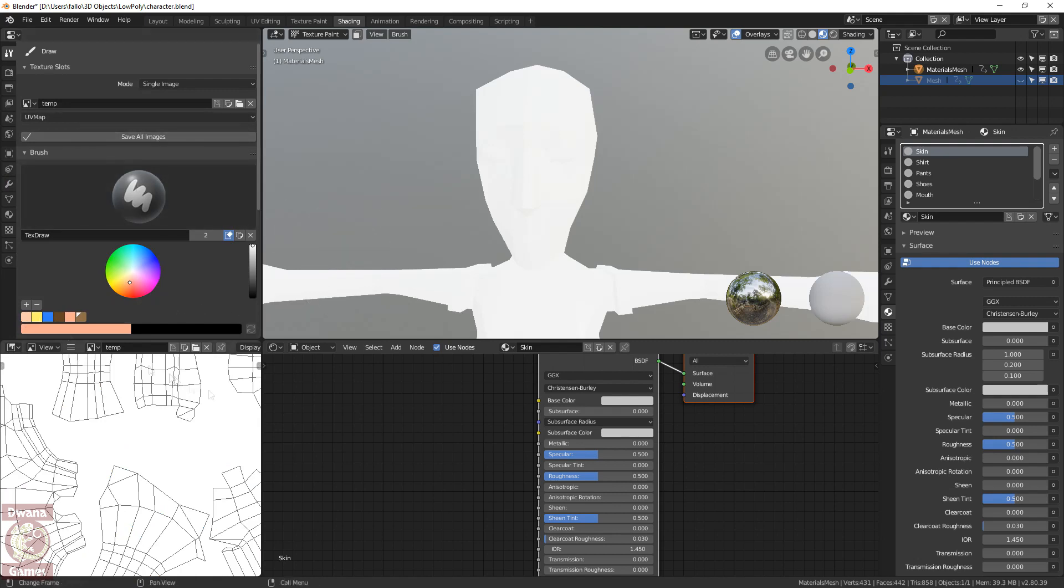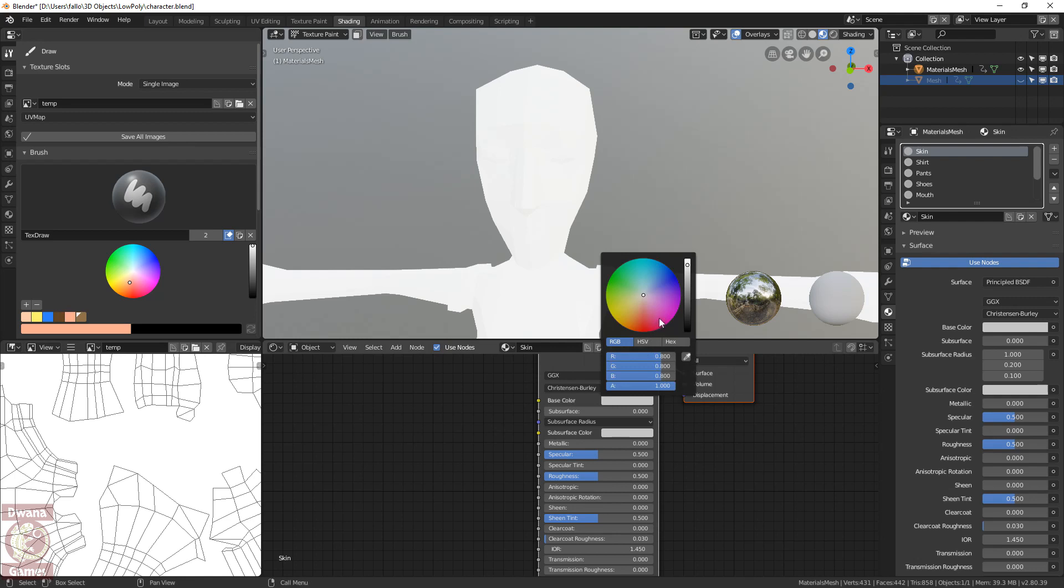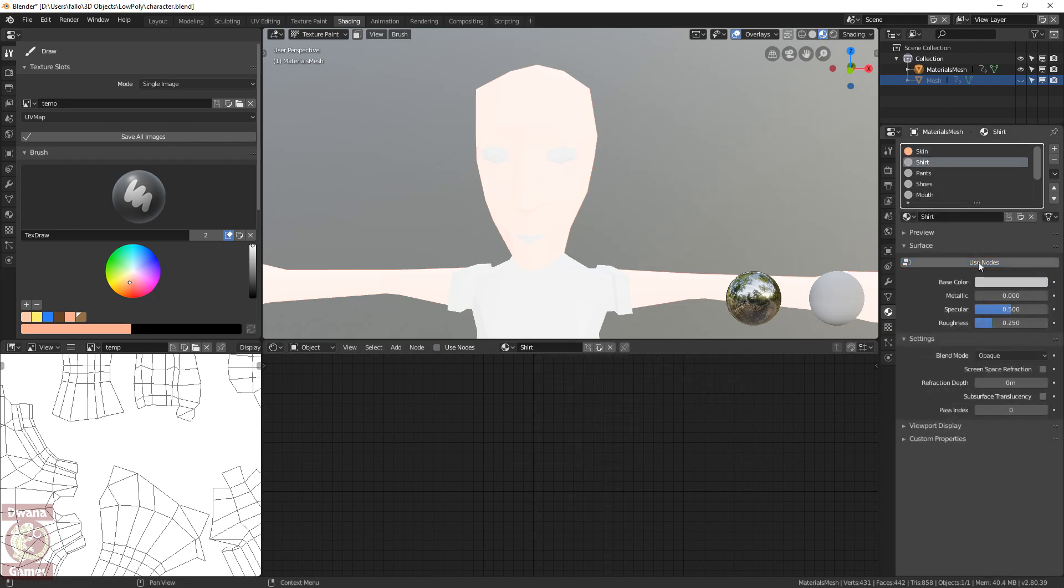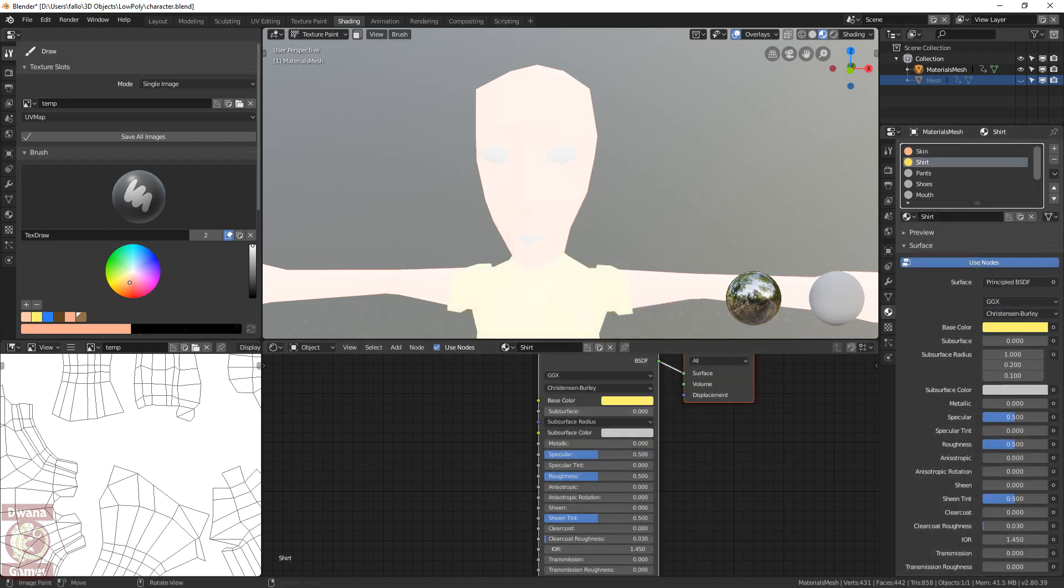To assign the base color of the skin material, we may click over it, and in the color picker, we can use the sampler to pick a color from the screen. In this case, we make left click over the skin color in our palette. We continue with the process of assigning the colors for the rest of the materials.